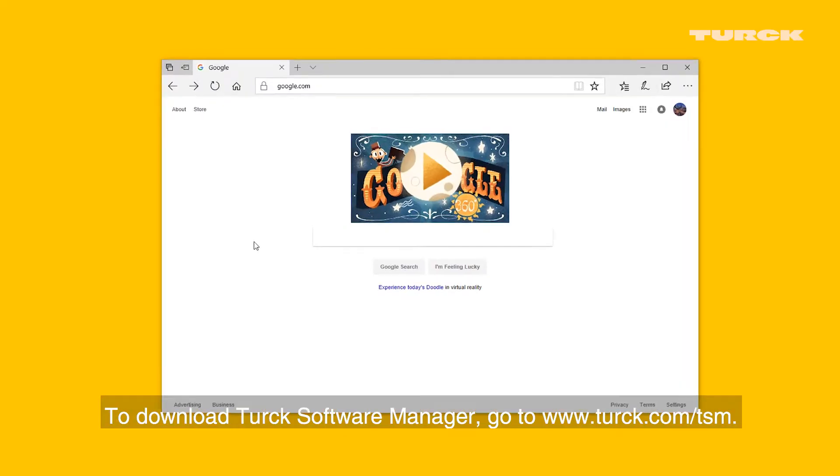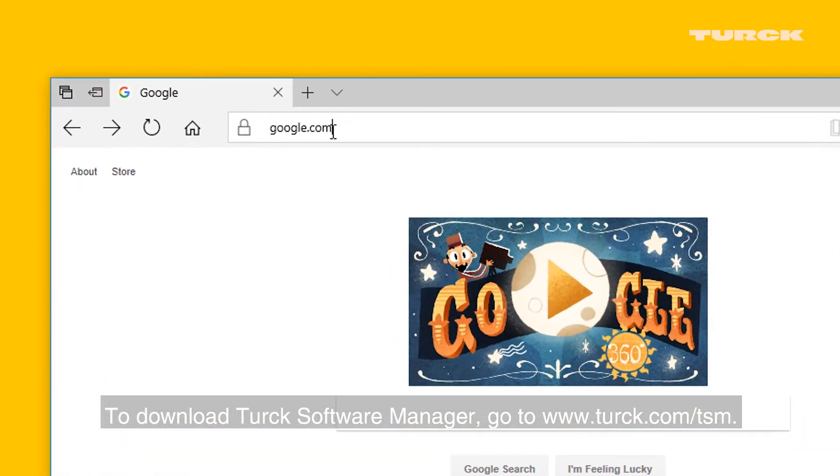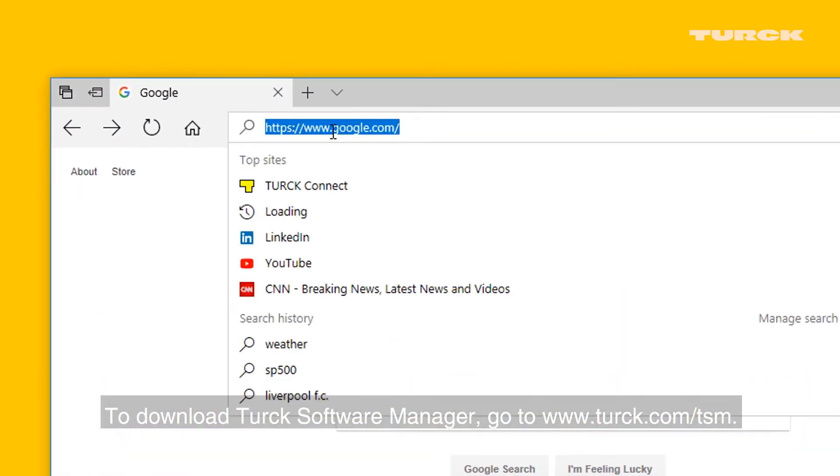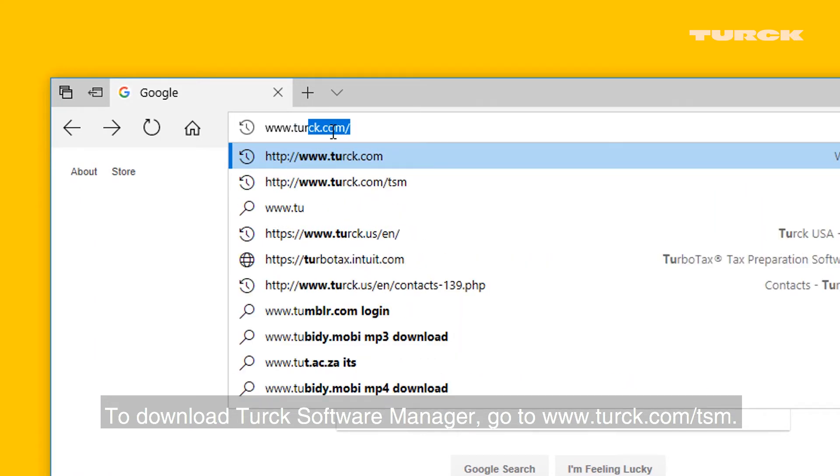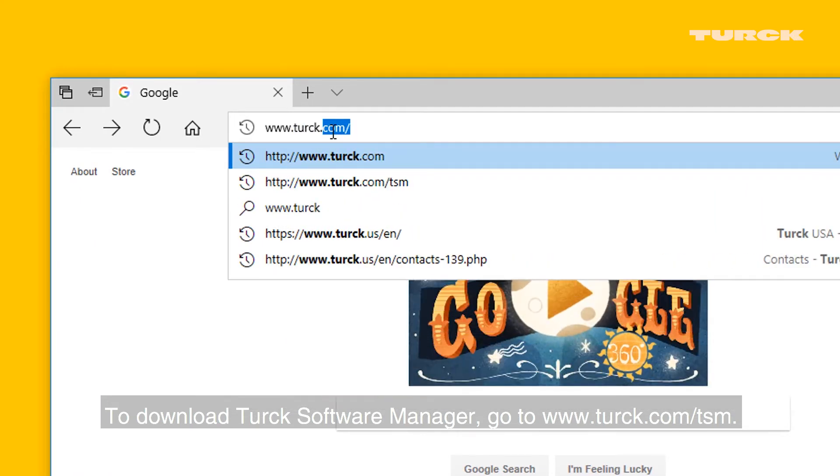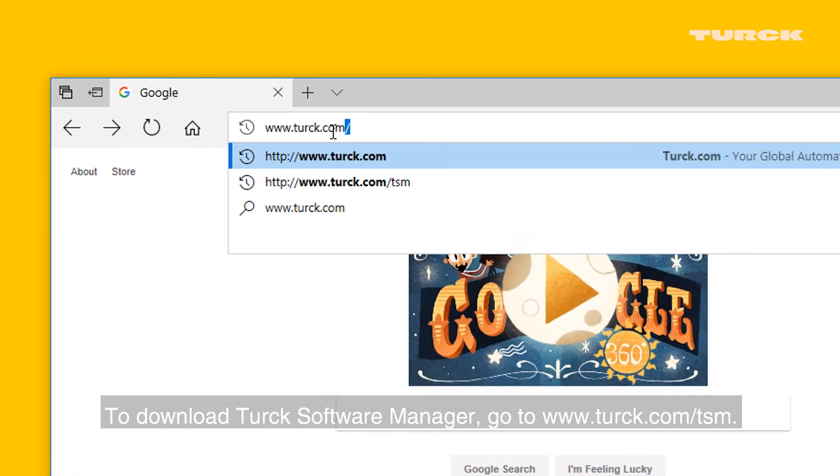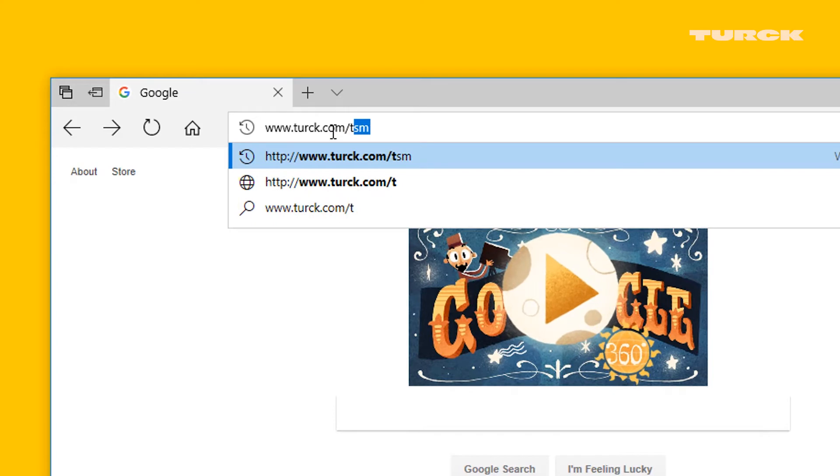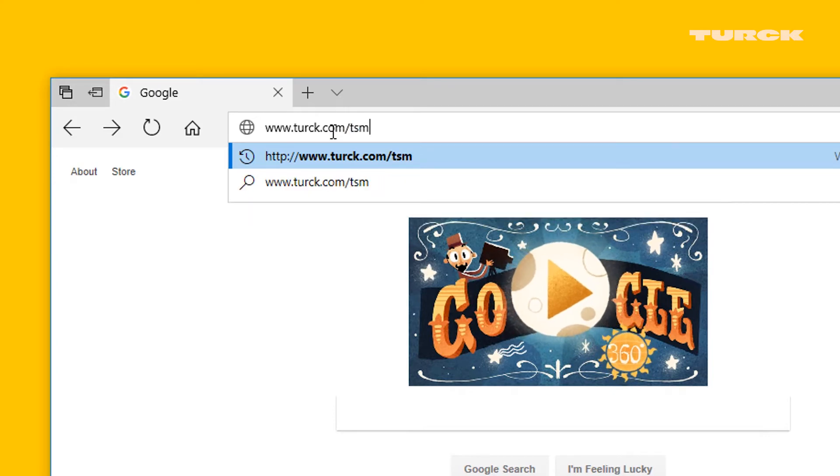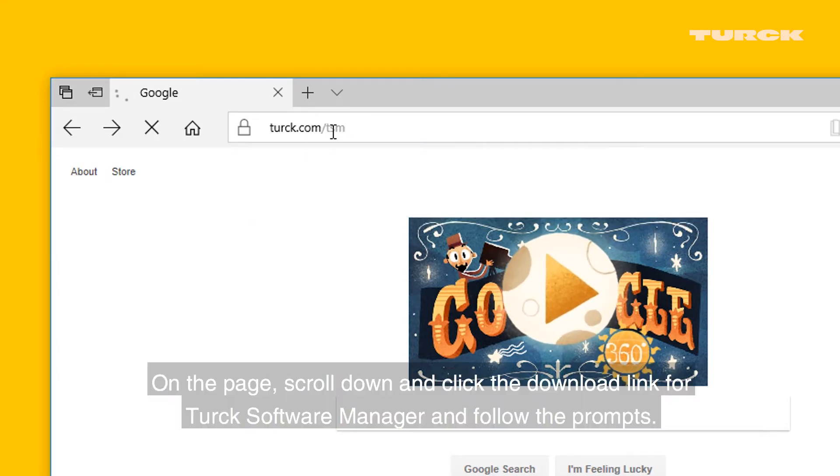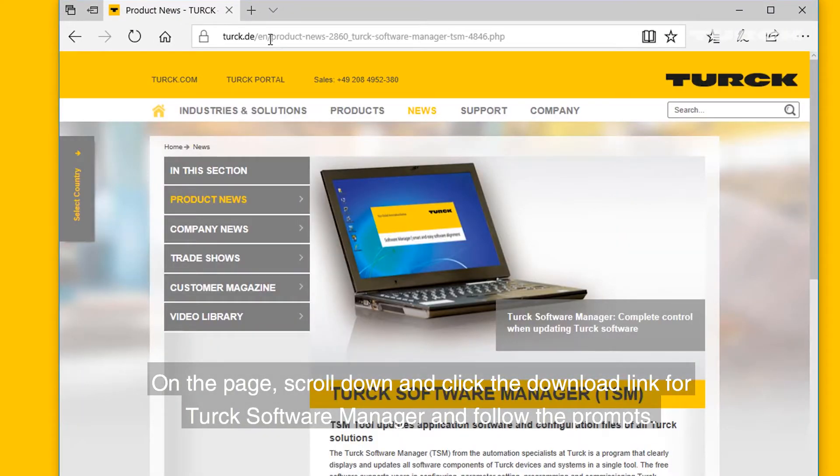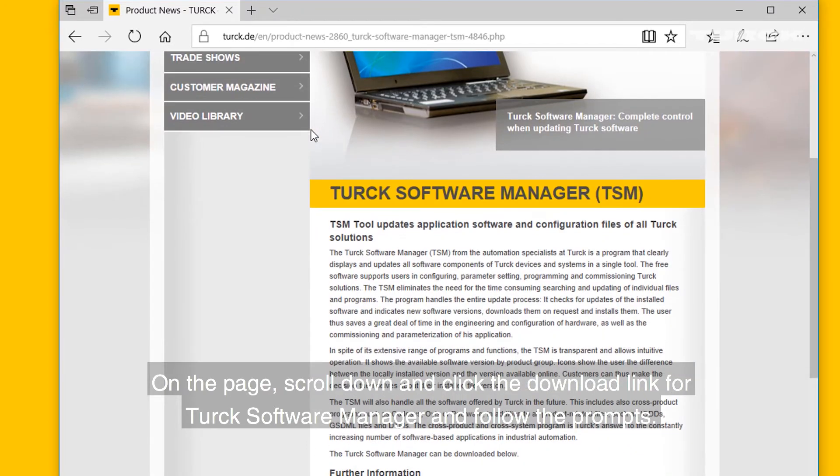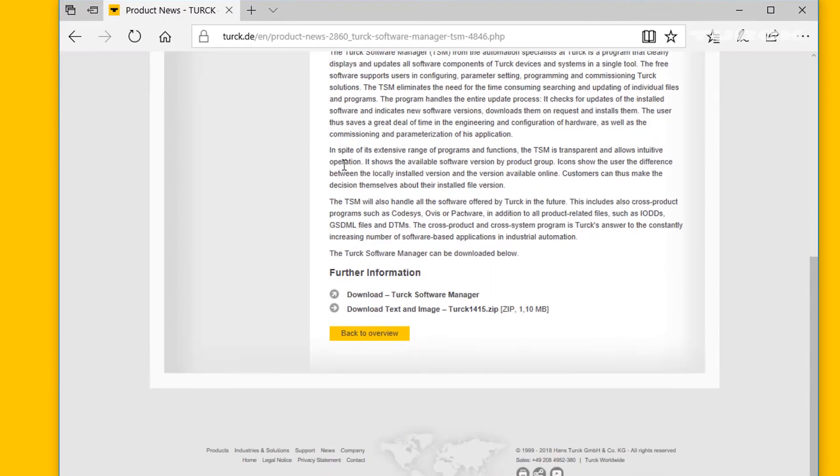To download Turck Software Manager, go to www.turck.com/TSM. On the page, scroll down and click the download link for Turck Software Manager and follow the prompts.